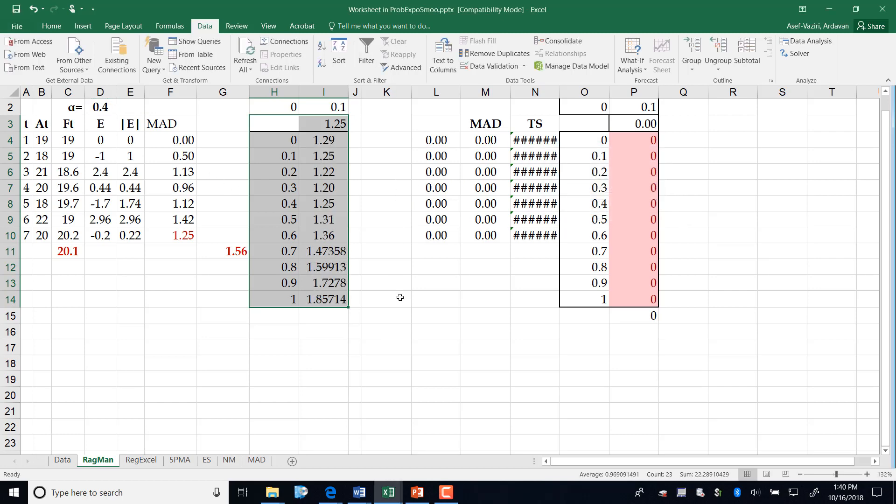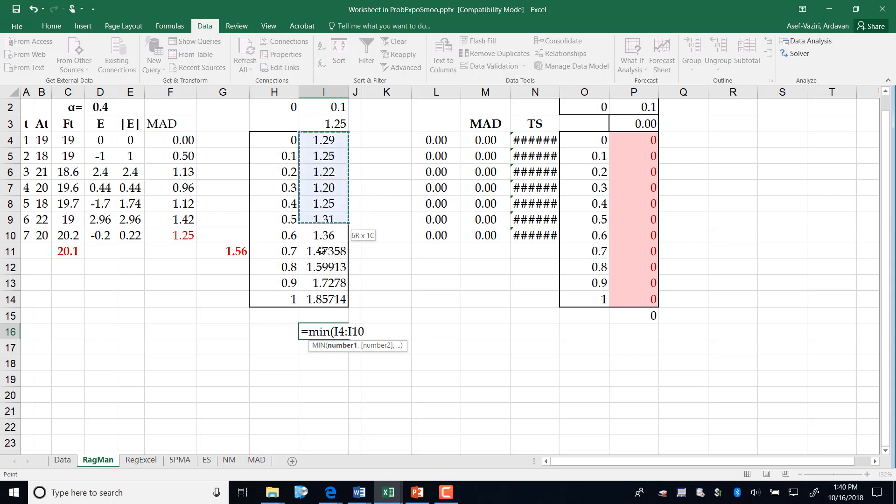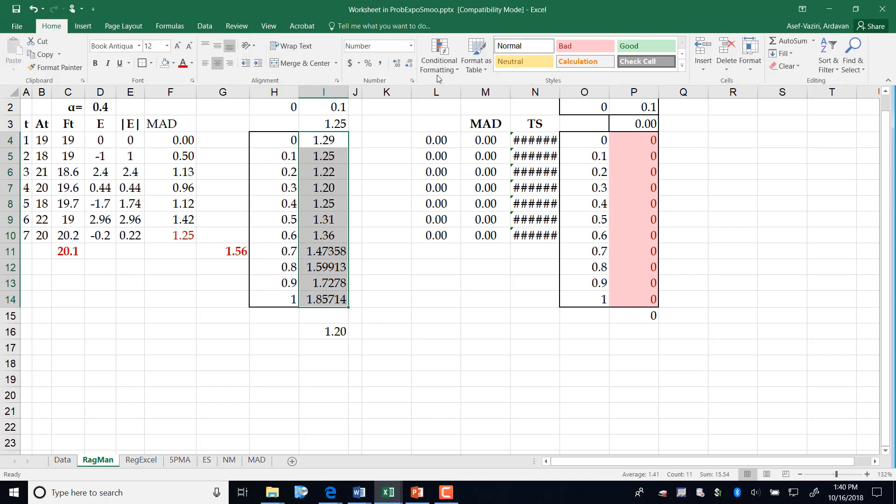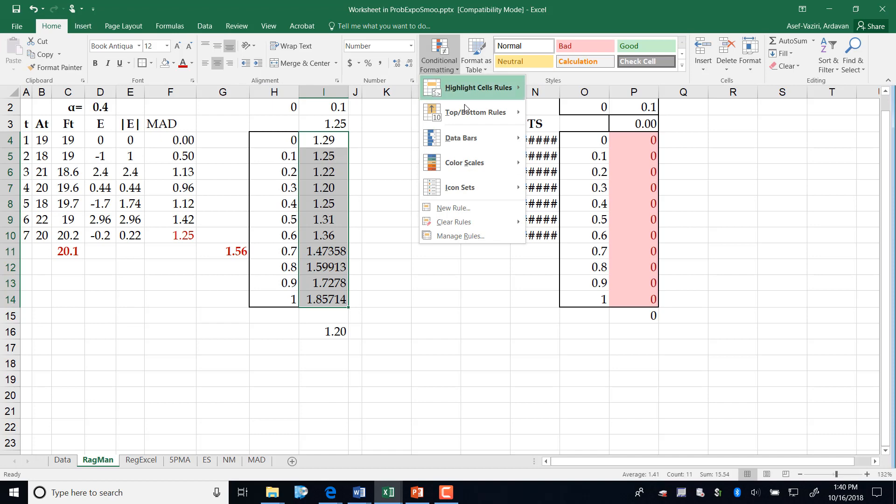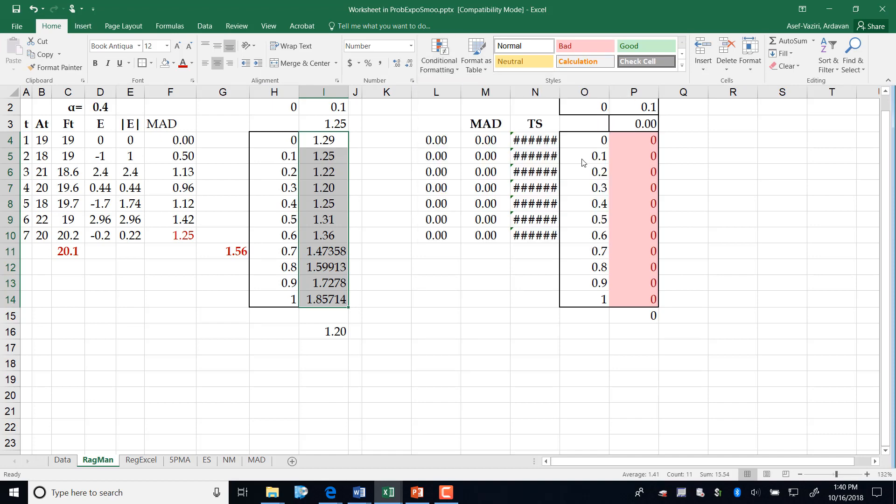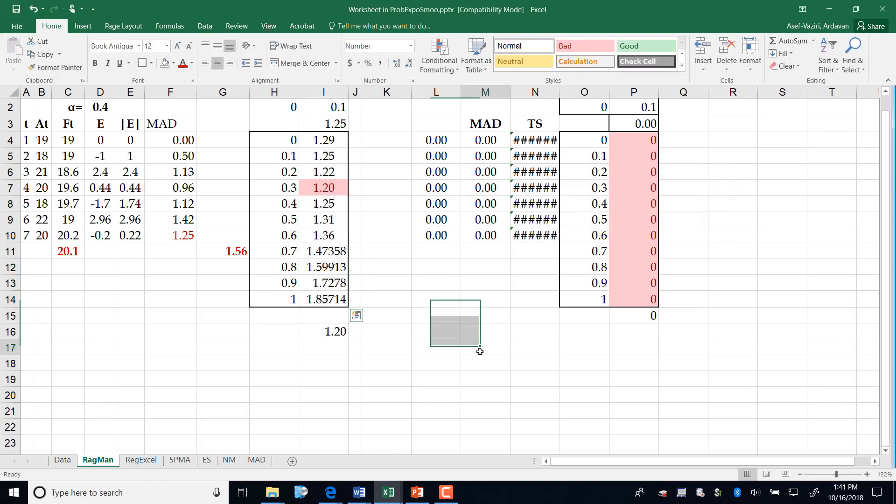And it will give me all these numbers. Then I say equal to MIN of these numbers. So I found the minimum value. Then I go and mark this entirely and say conditional formatting, highlight, equal to: if this number is equal to this number, paint it red. And it is painted red.